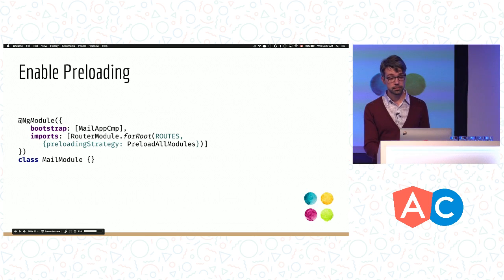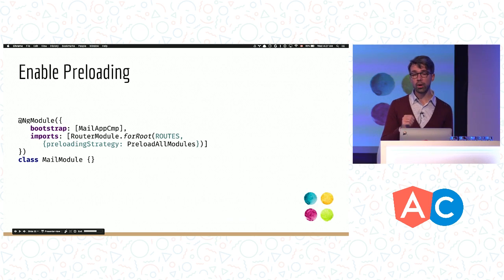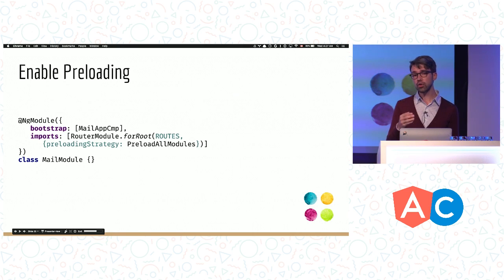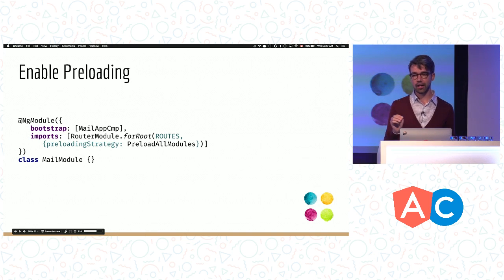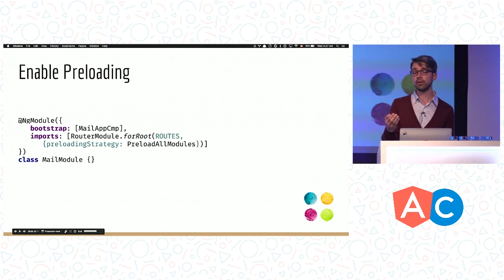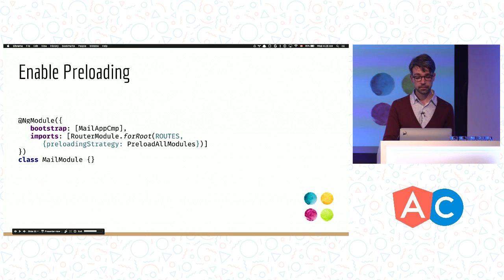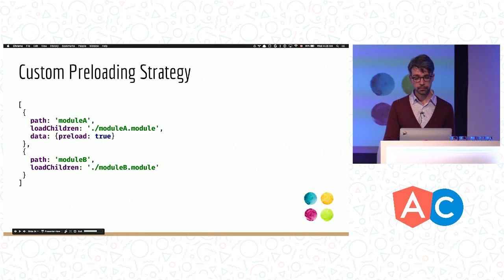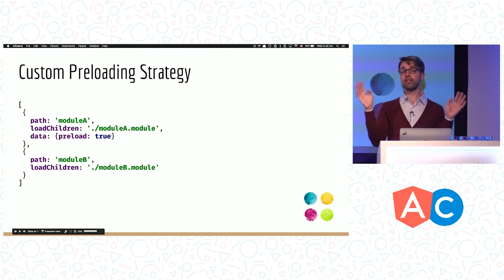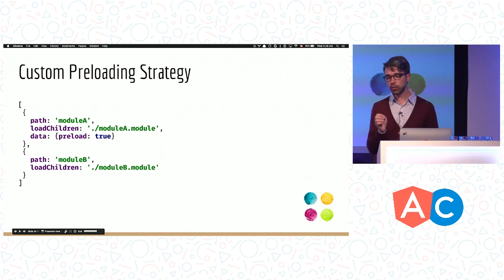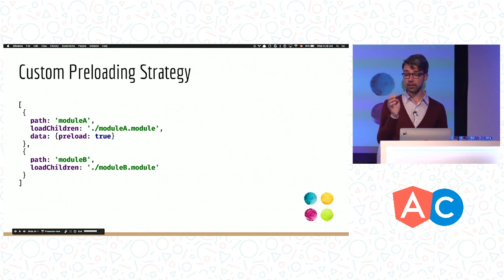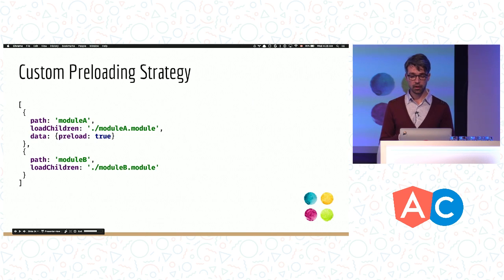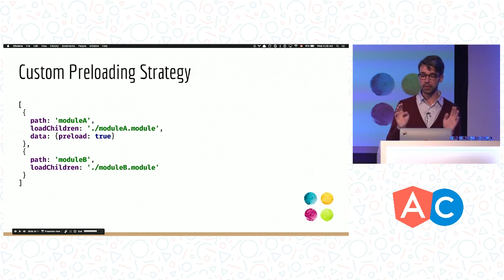How do we enable it? It's actually very simple. We just need to pass a preloading strategy to router module forRoot. The latest version of the router ships with two strategies: preload nothing and preload absolutely everything. You can provide your own strategy if these don't work for you, and it's actually much simpler than you might think. The two built-in strategies are one-liners. Let's see how we can write a custom one. Say we don't want to preload everything. Instead, what we want to do is explicitly tell the router in the configuration what should be preloaded by setting preload to true. Basically, only the routes that have this property set to true should be preloaded.